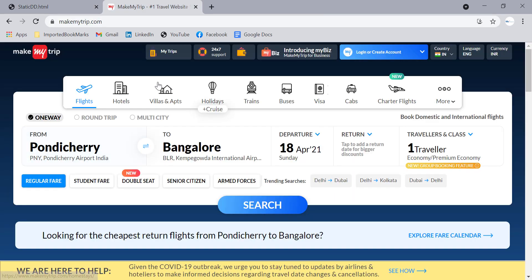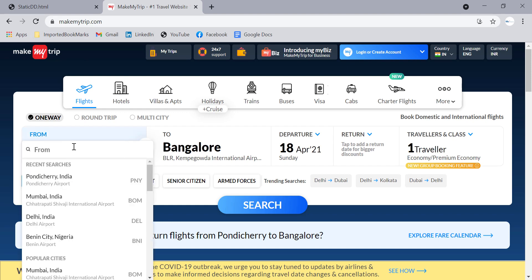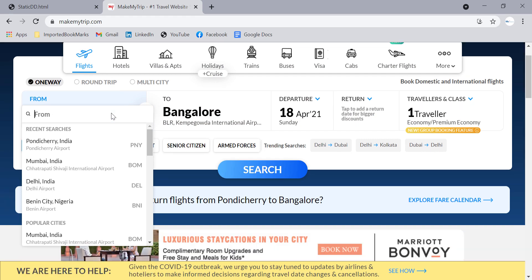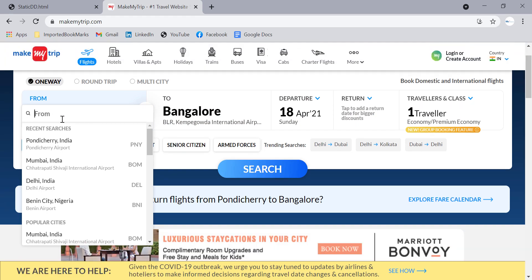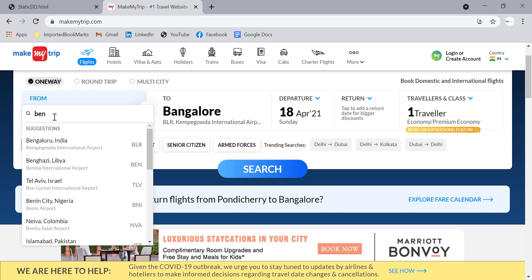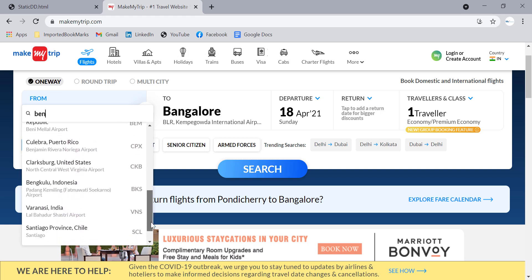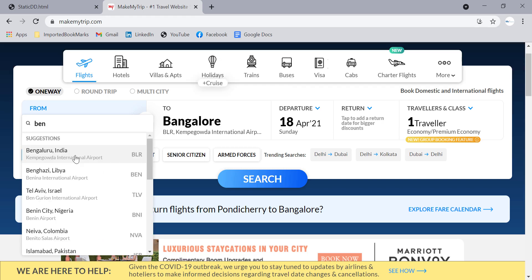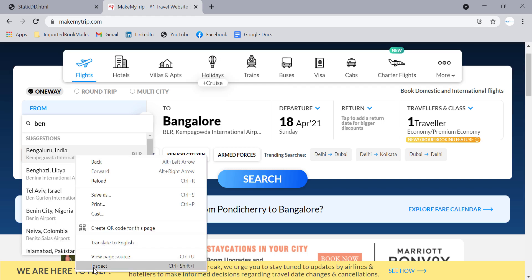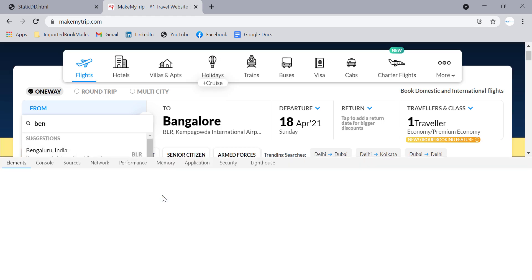For auto-suggestive or dynamic dropdowns, on the MakeMyTrip website you will see the 'From City' and 'To City' dropdowns are auto-suggestive — they show options depending on your search. Currently searching 'ben' shows options containing 'ben' in the city name. If you inspect any option, you won't find a select tag.